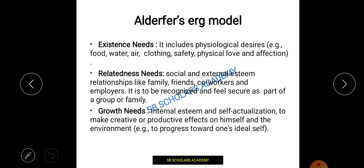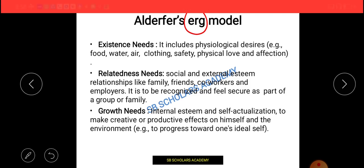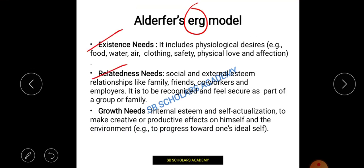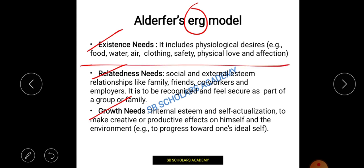Next I am talking about Alderfer's ERG model. ERG stands for Existence, Relatedness, and Growth. Alderfer worked on these three models. Similar to what Maslow told us about what is necessary to sustain, Alderfer says we need existence — our physiological desires: food, water, air, clothing, safety — all things necessary for existence and sustaining.